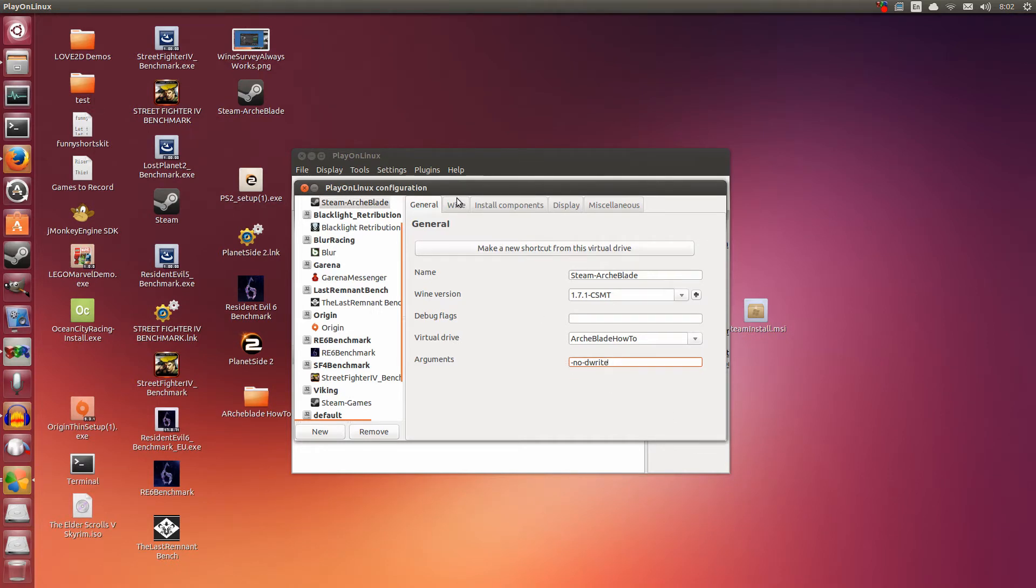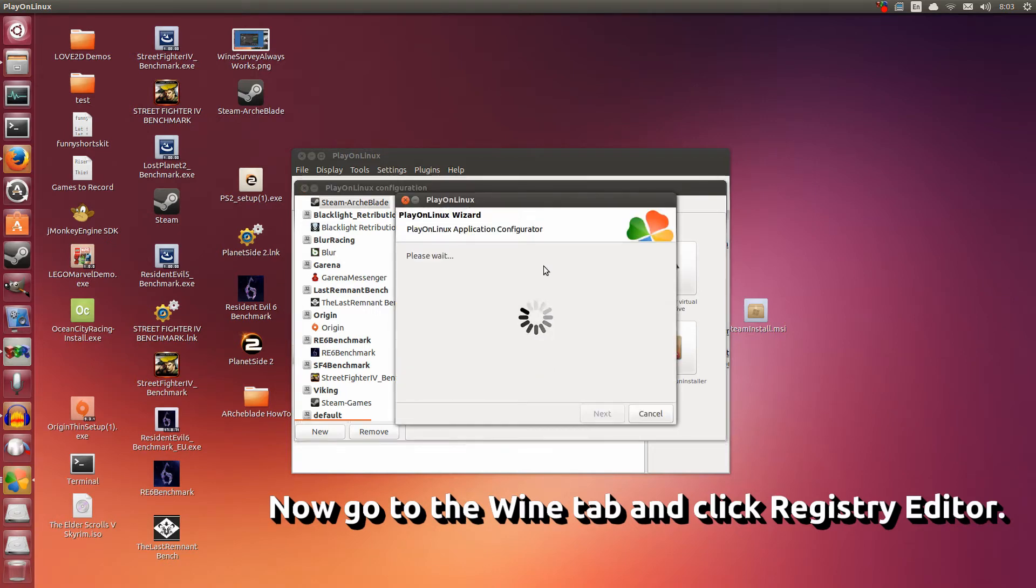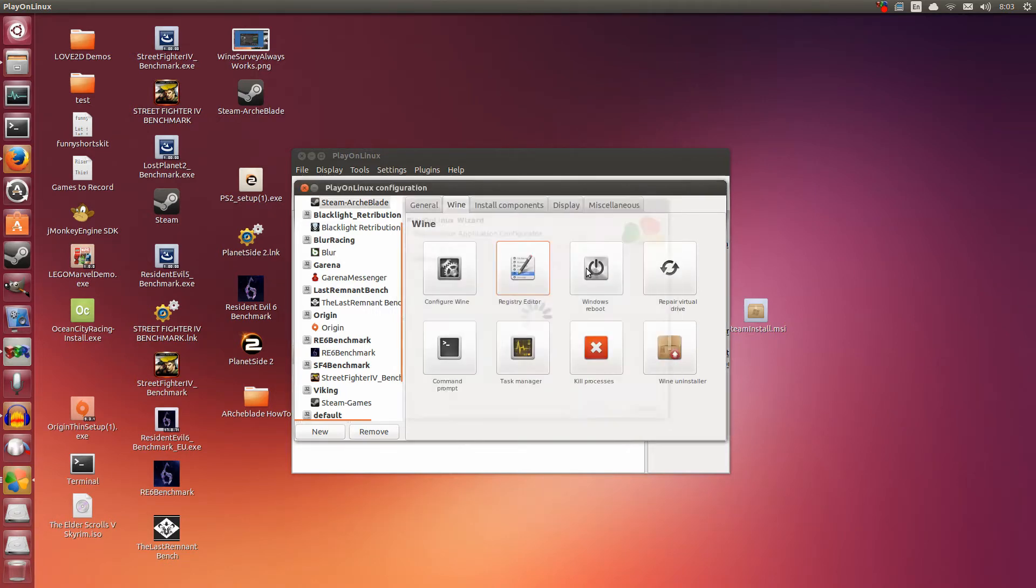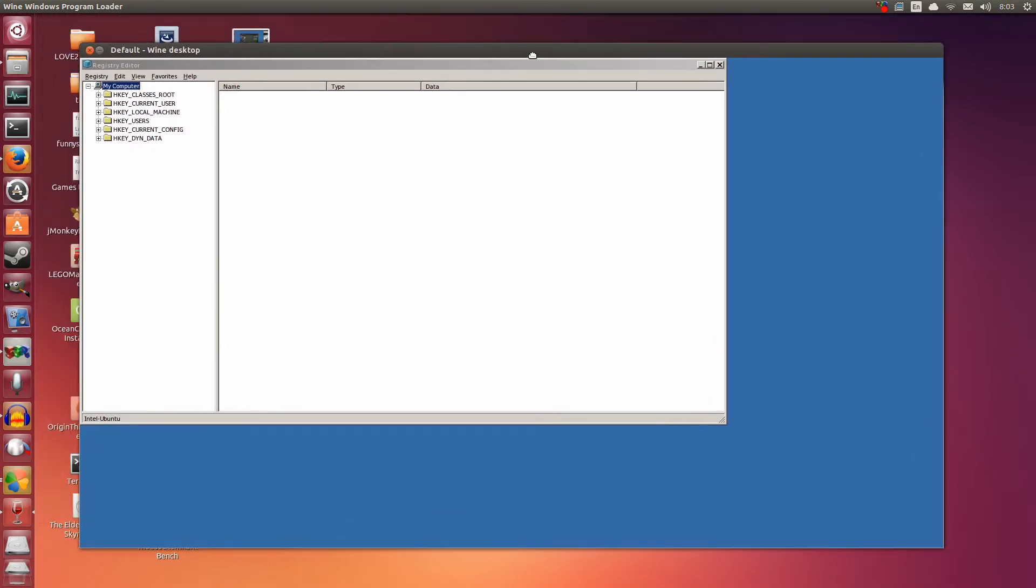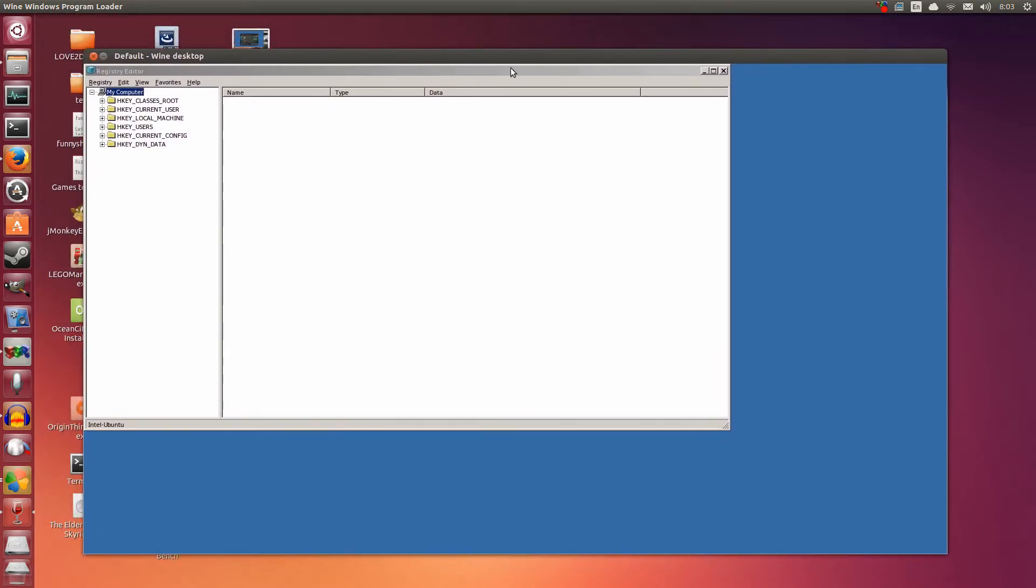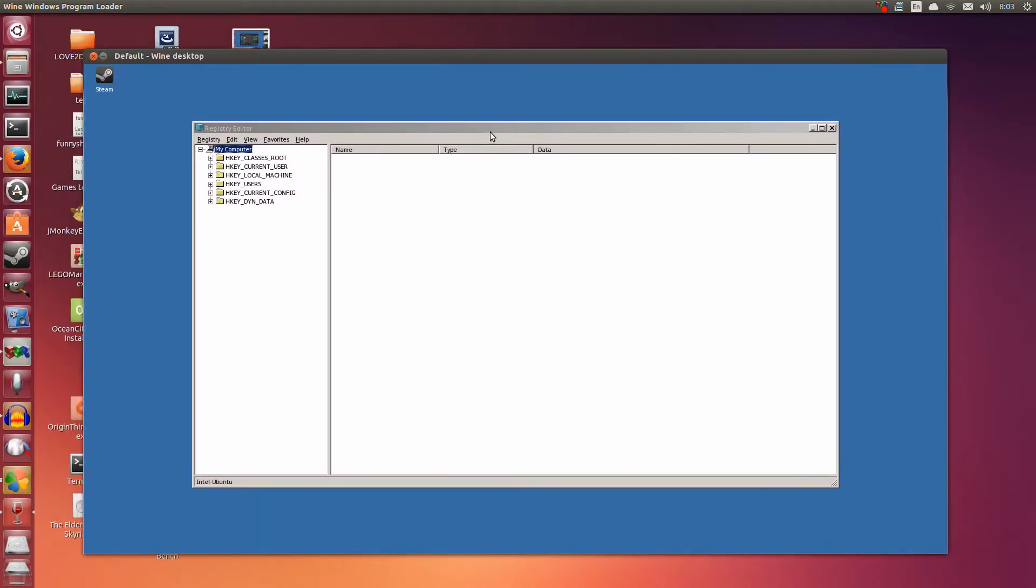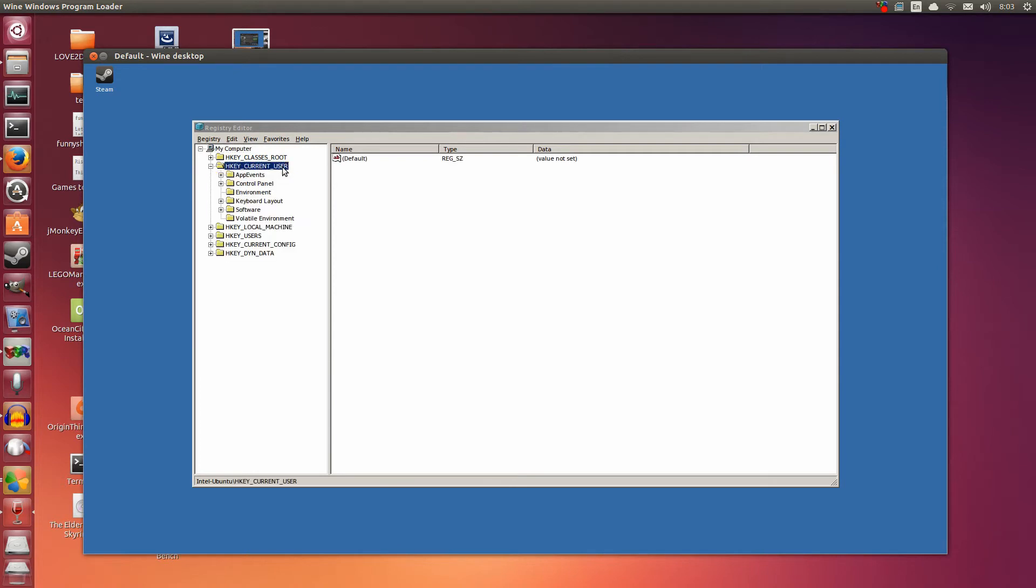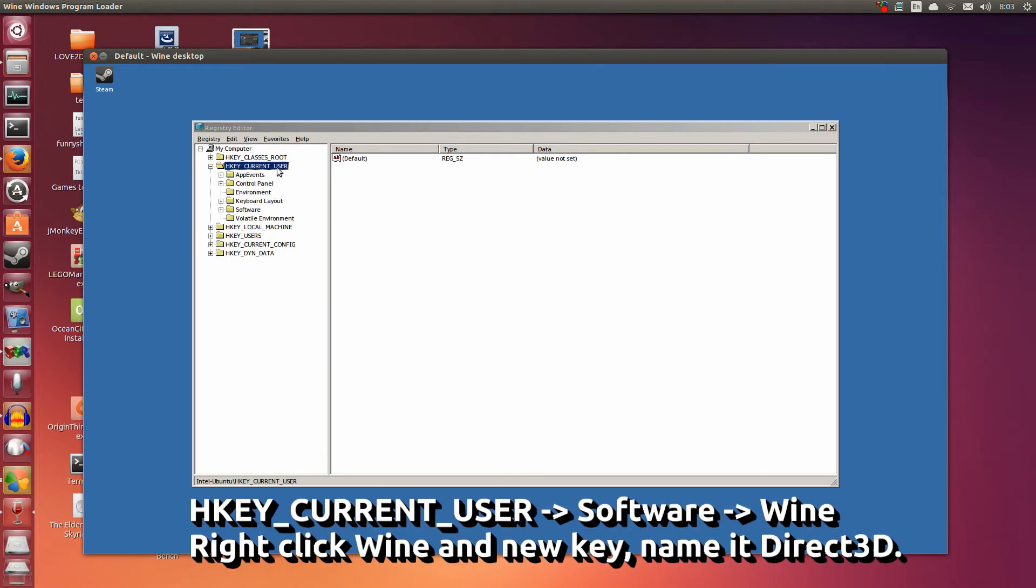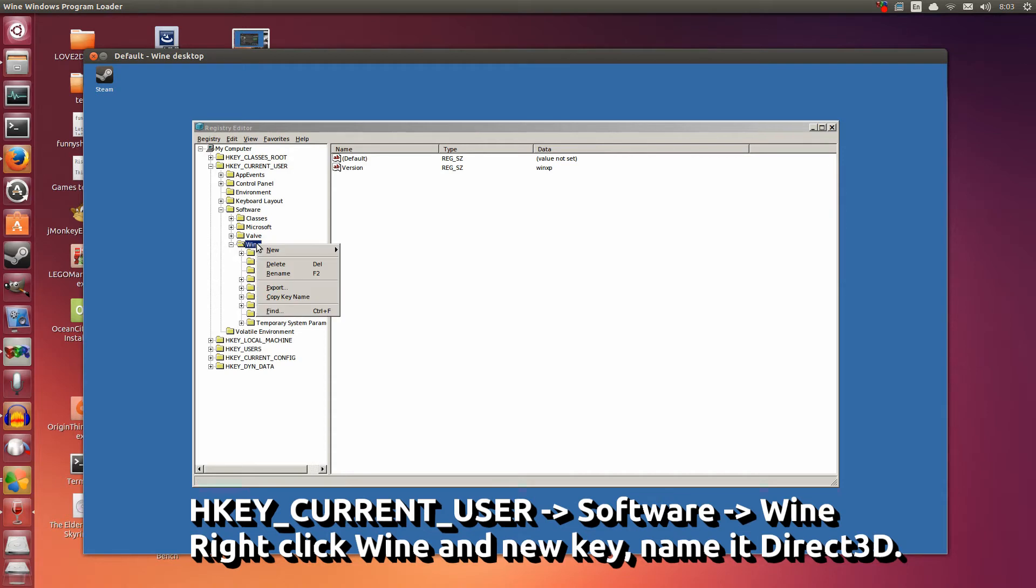Next go to the Wine tab up here. Now go to the registry editor. Take that and click that. Alright, this is very important because we're using a special version of Wine here. We're using CSMT, so we need to modify two things. Let's go to current user. H key, current user. Then go to software. Then go to Wine.